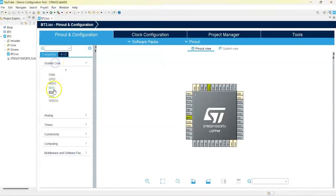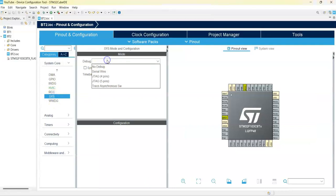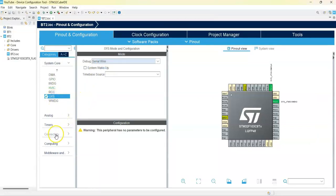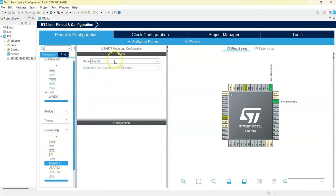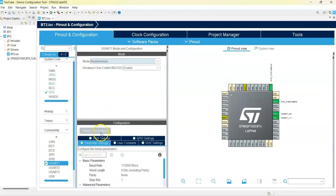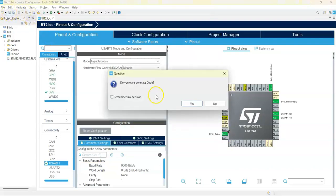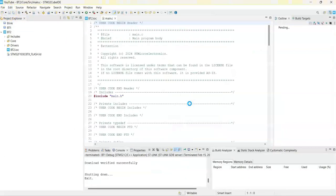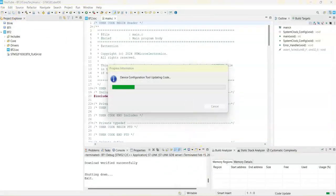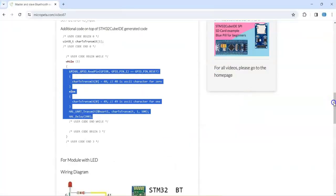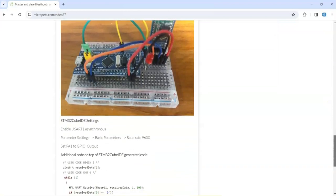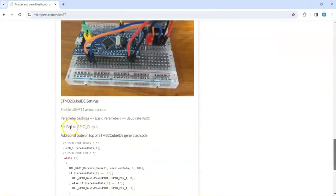As usual, click System Core, click SYS, set debug to Serial Wire. Under Connectivity, USART1, mode Asynchronous — same as before — and the baud rate is the same: 9600. Finally, PA1 is selected as a GPIO output. That's all the settings. Click Save and generate code.